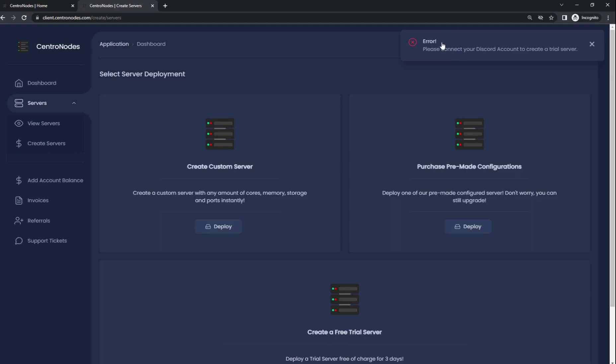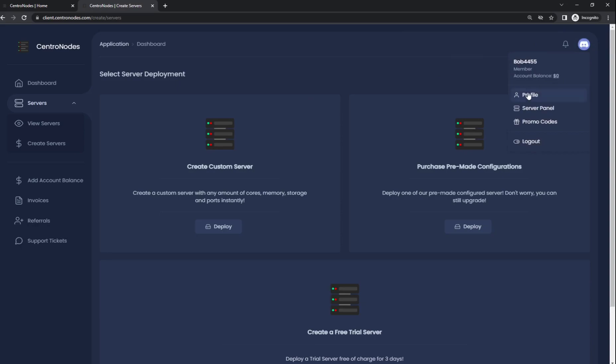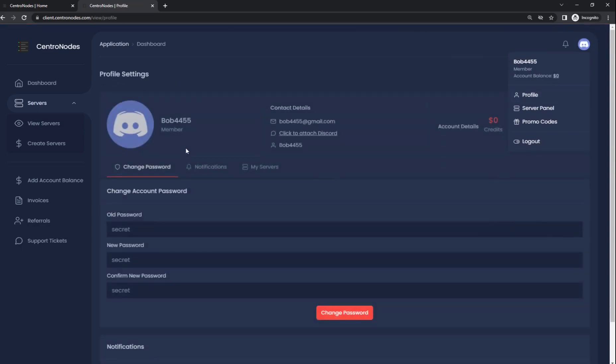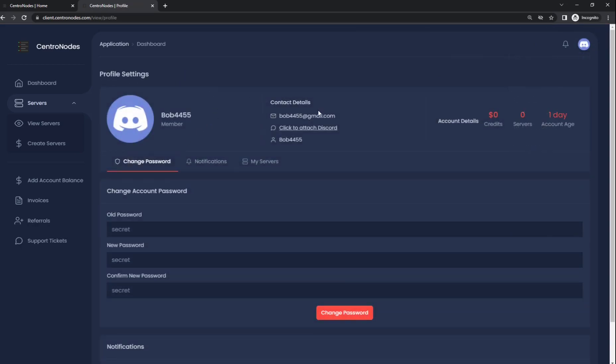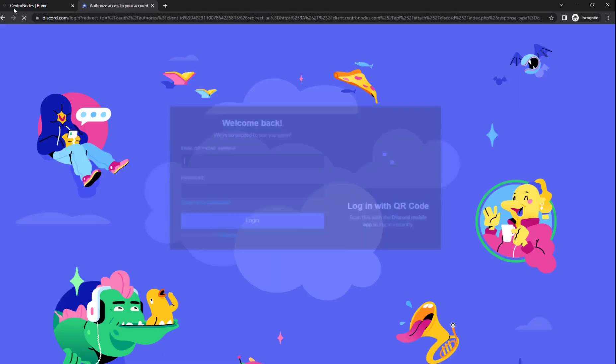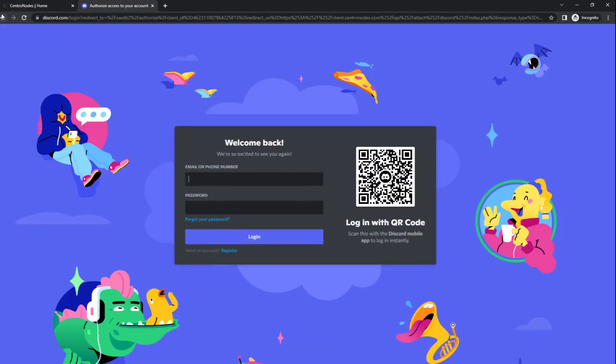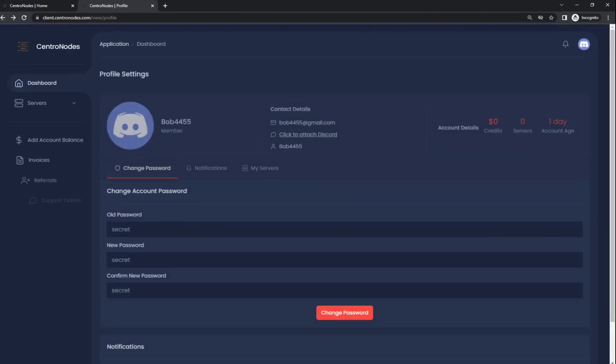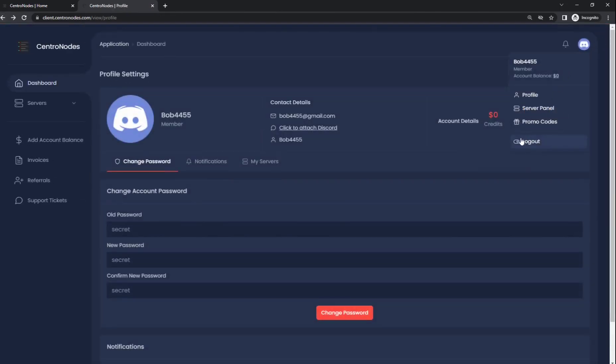To make this server you have to connect your Discord account to your account. To do that, go to the profile page and click attach Discord account. Then sign in and authenticate through Discord. I already have my Discord account attached to an account, so I'm going to quickly just log into my account.